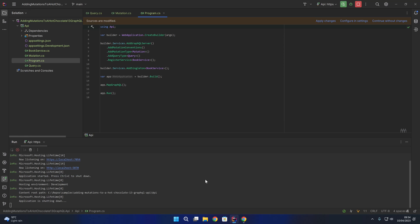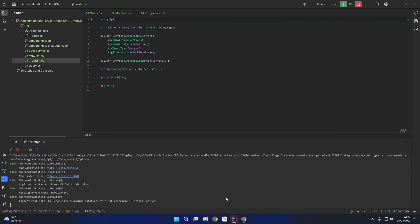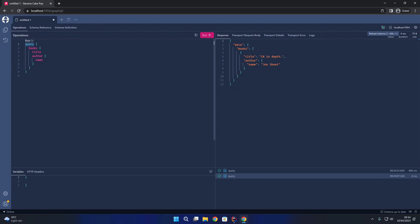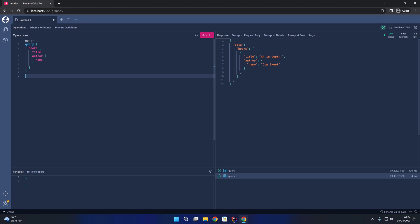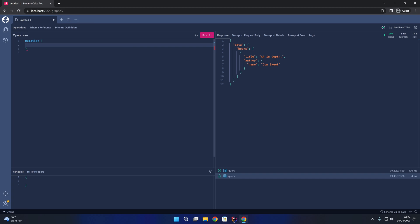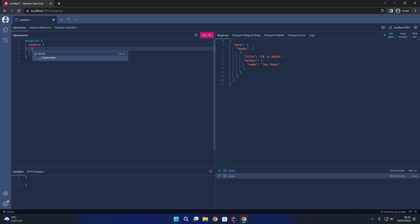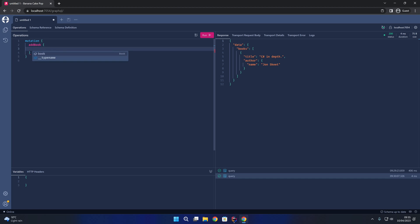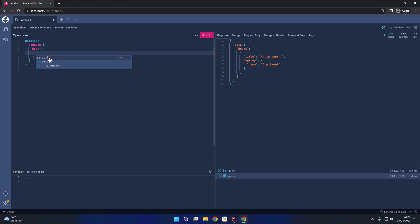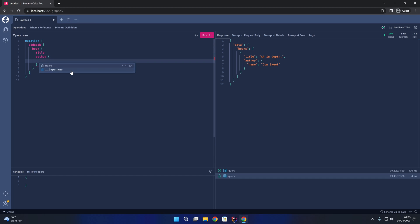Rerunning the API project and coming back into Banana Cake Pop, reloading the schema - it has reloaded successfully. As well as our books query, we now have an AddBook mutation. Replacing the query with mutation, we can see our AddBook mutation, and the return type is AddBookPayload which has a property called book, with the same properties as the query - title and also the author name.